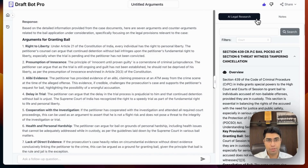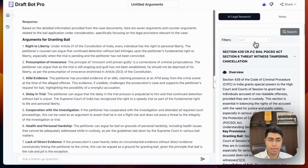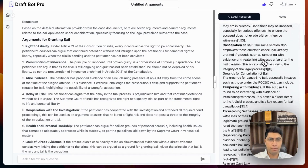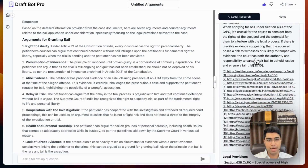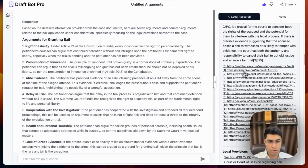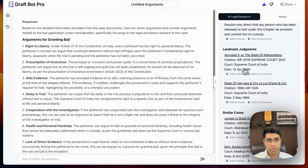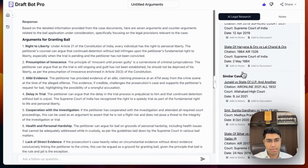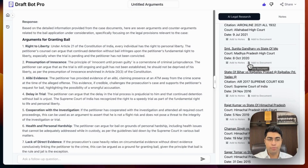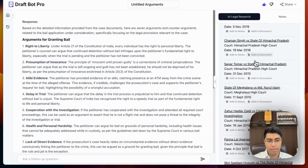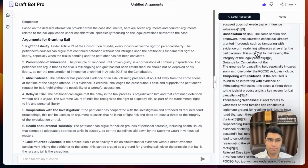In the right panel, which contains the AI legal research and notes, AI legal research has already been done for me based on the contents of the uploaded PDF or the facts that I may have typed. You're able to go through each item, which is verifiable based on links, the legal provisions, landmark judgments, and similar cases, so that you can get all of the information you need to prepare for your particular matter.